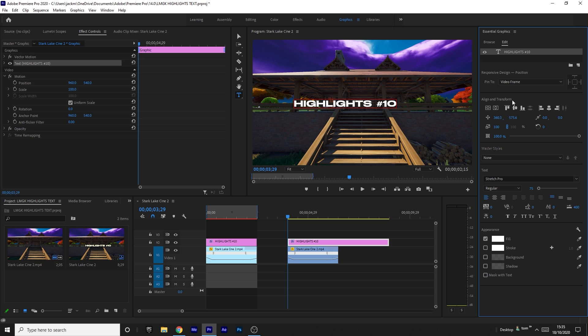Then you want to come to Align and Transform, and just click these two buttons: horizontal center and vertical center. That'll put it in the middle.